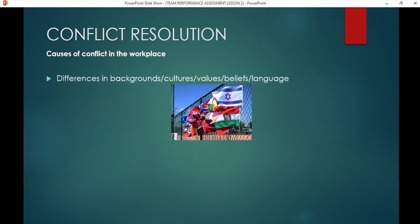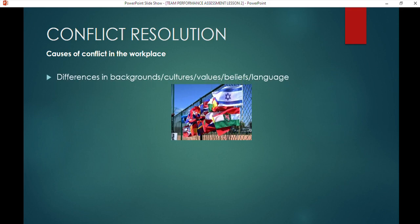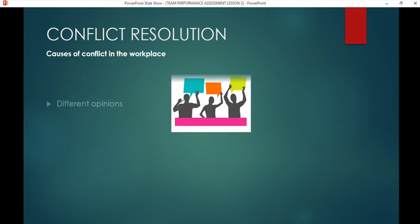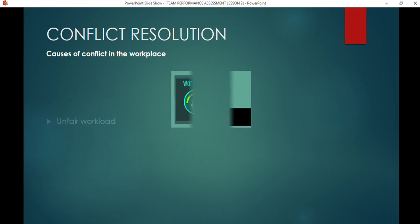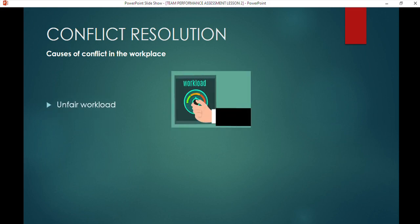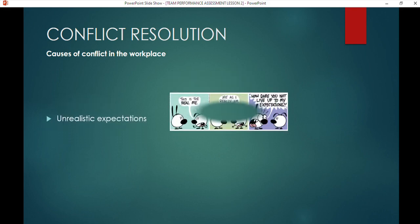When looking at what causes conflict in the workplace, the first cause is difference in backgrounds, cultures, values, beliefs, and language. The moment you put that into a workplace, everyone has their own view and opinion, and if there's no respect, conflict follows. Different opinions also cause conflict — everyone is entitled to their opinion, but your opinion doesn't make it fact. Stress and unfair workload also cause conflict when you feel burdened while others appear to do nothing.